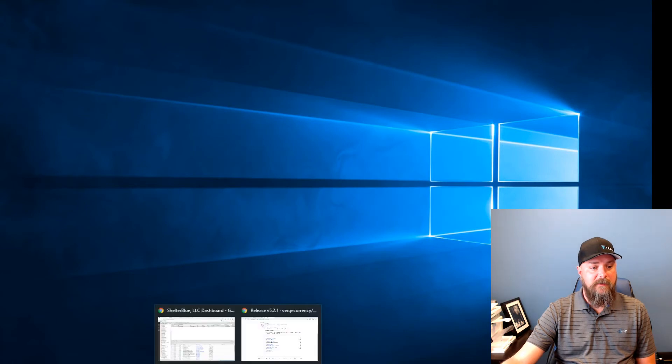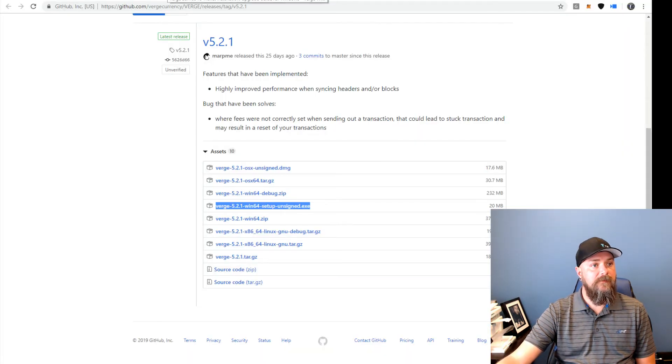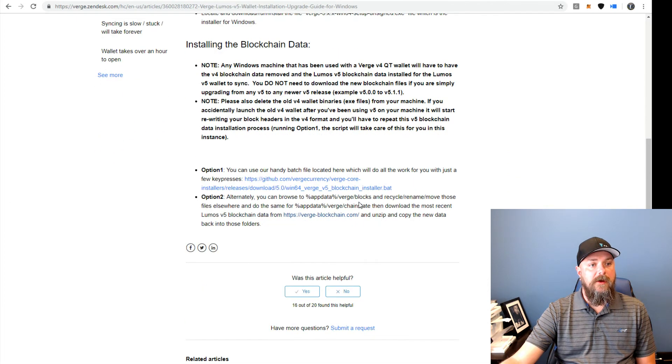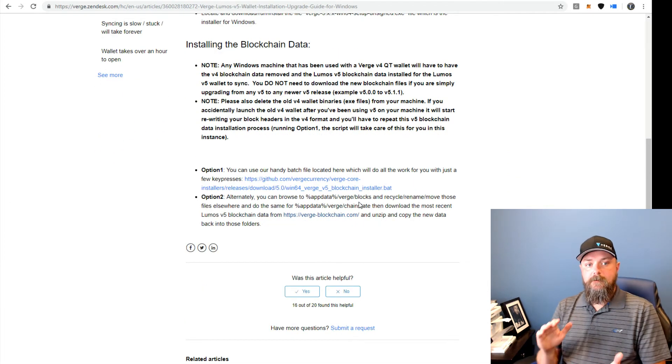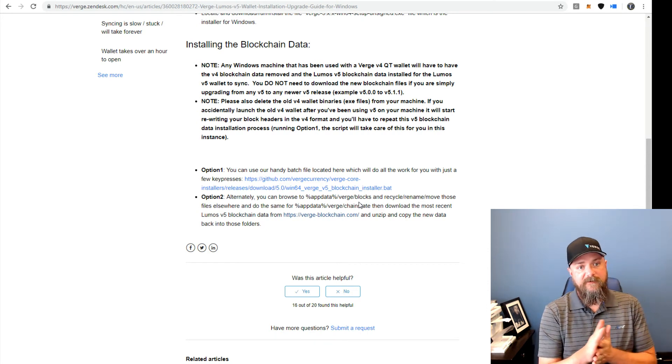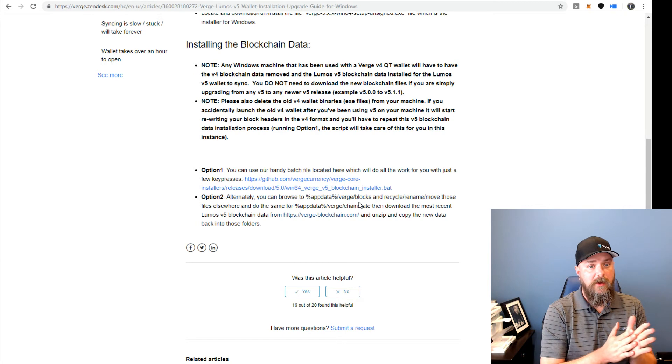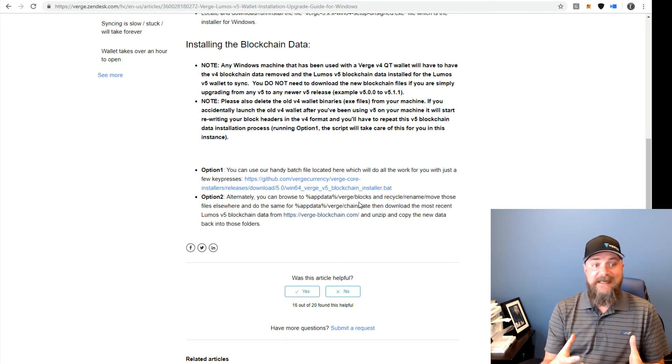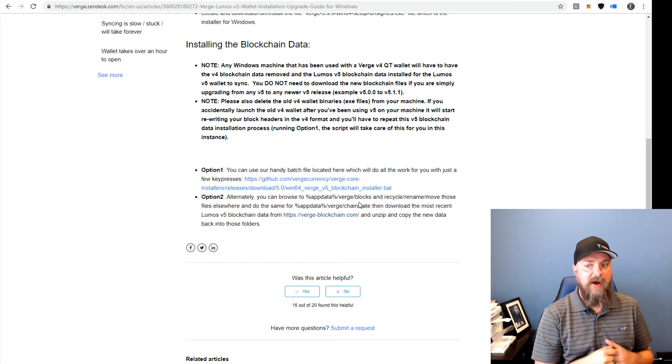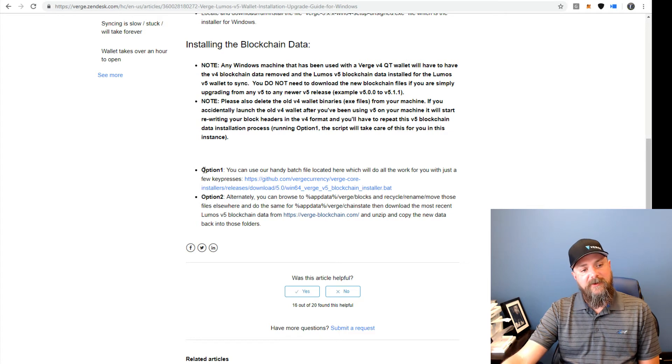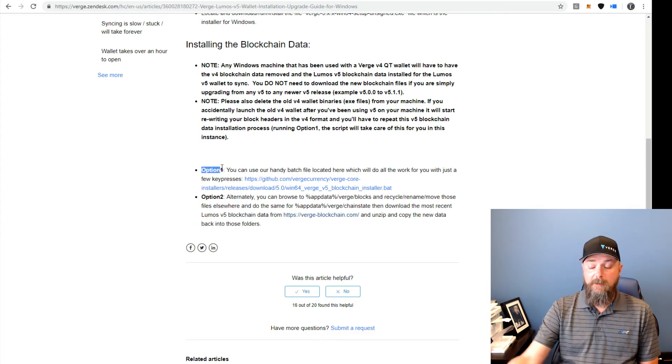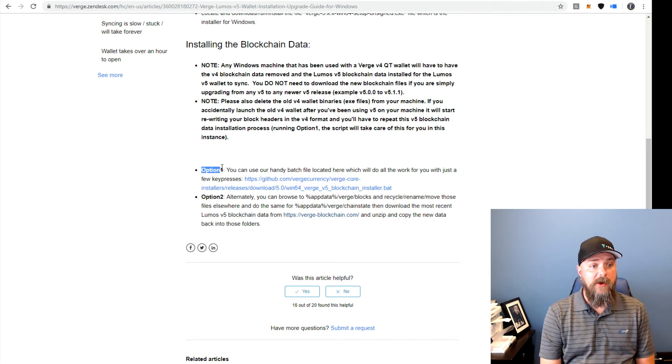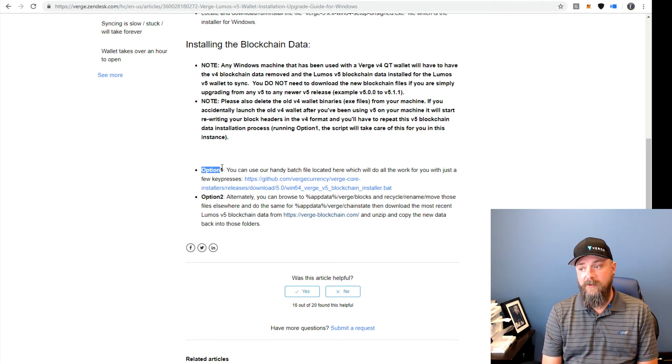I'm just going to click finish here. Let's go back over to the Zendesk article. Going back to the blockchain data. If this is a new install, this is the first time you've ever used the Verge QT wallet, it has to download or get that blockchain data from somewhere. So you've got a couple of different options here. Option number one is just to run the wallet and let it sync.